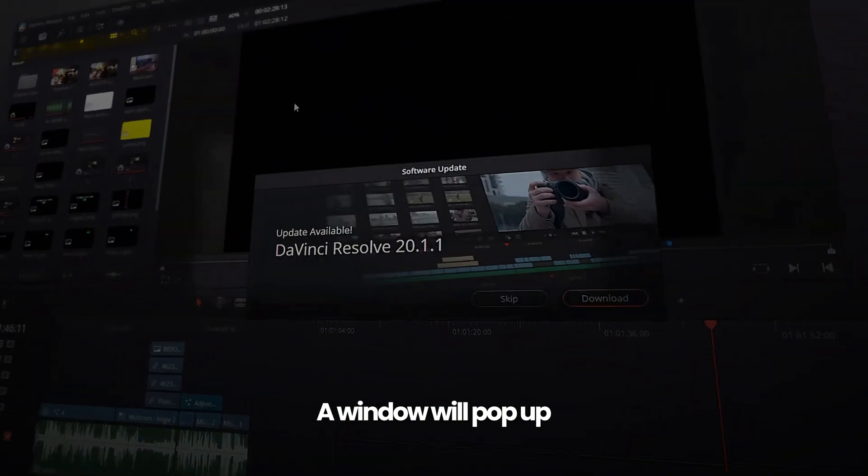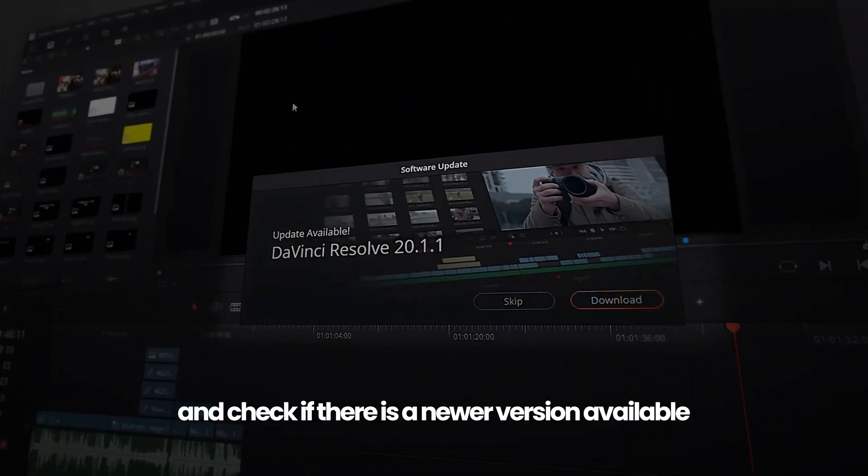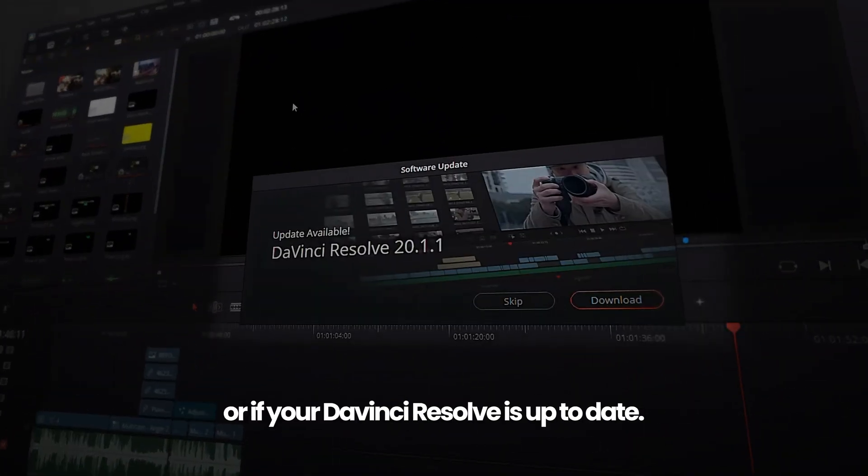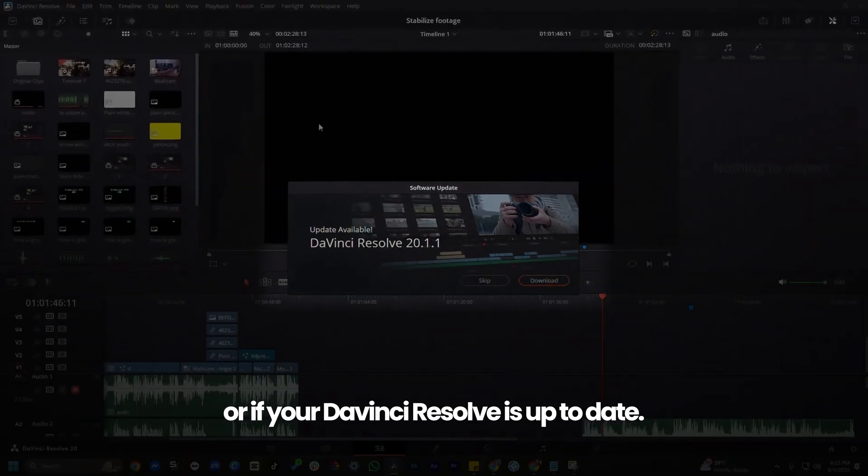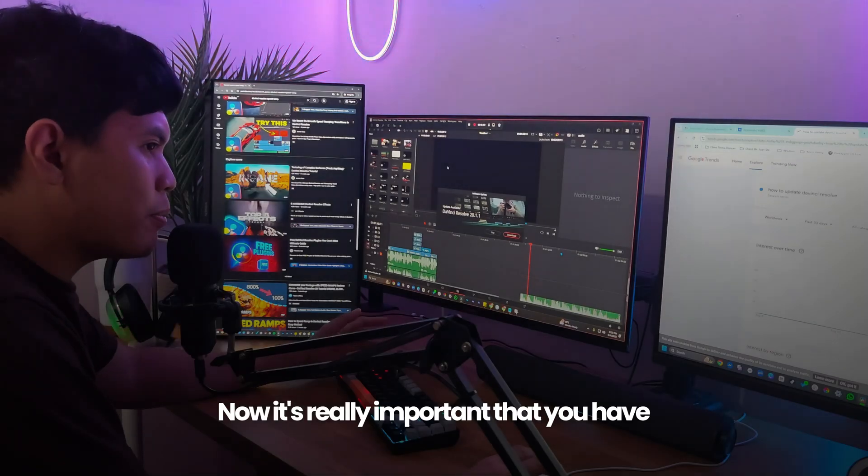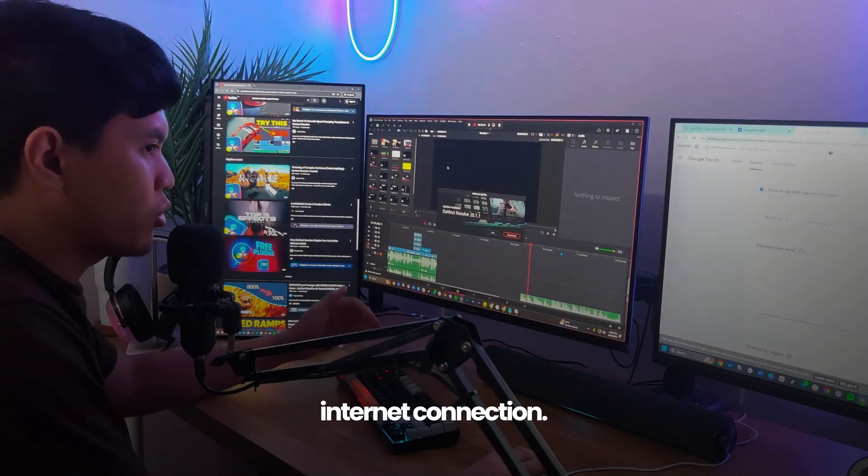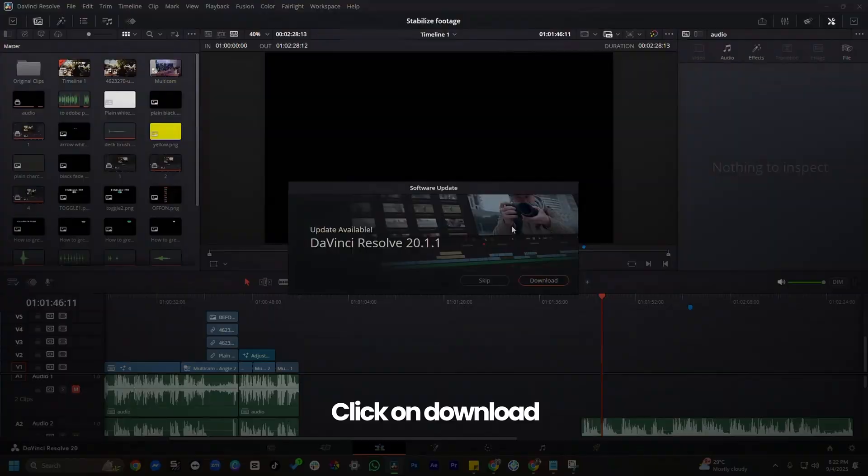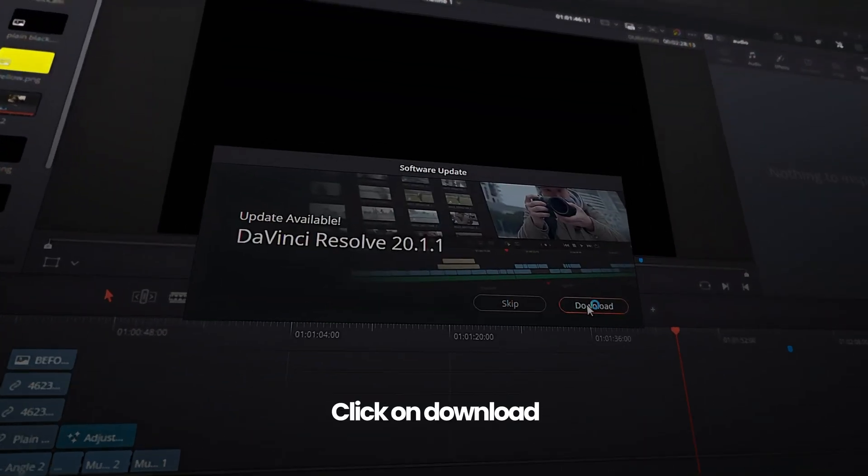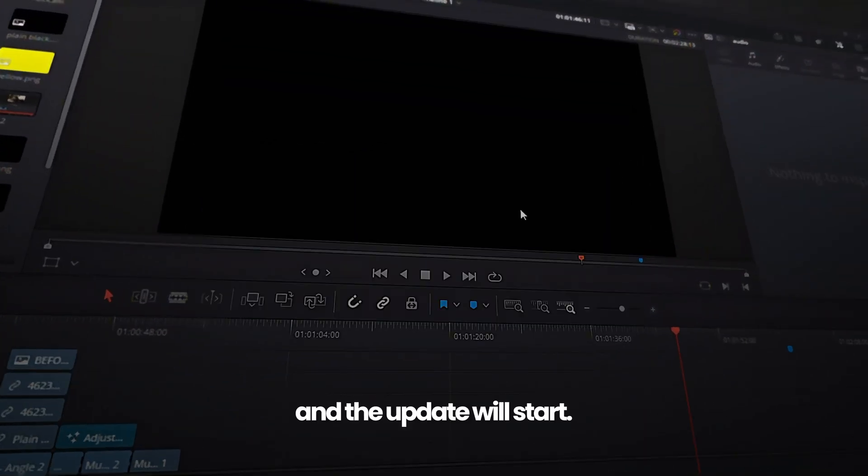A window will pop up and check if there is a newer version available or if your DaVinci Resolve is up to date. It's really important that you have an internet connection. Click on download and the update will start.